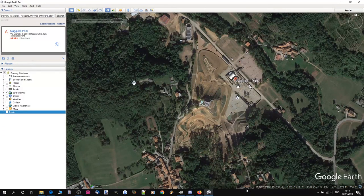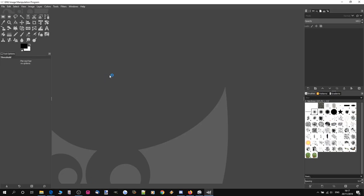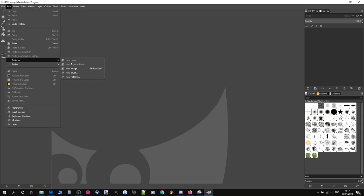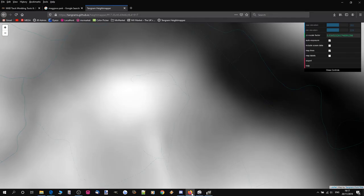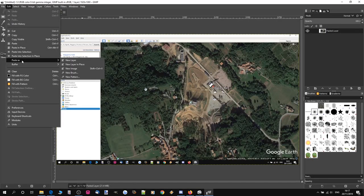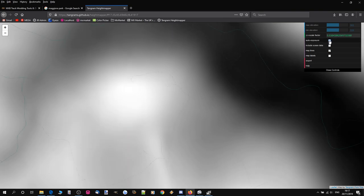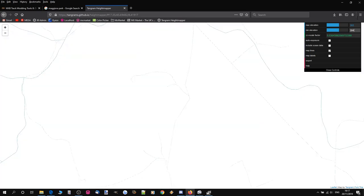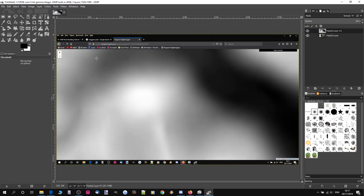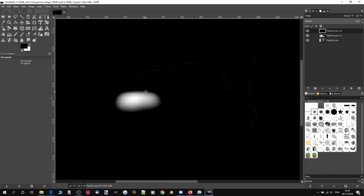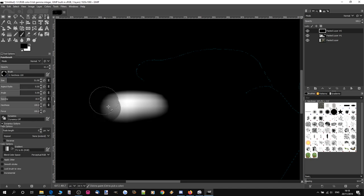Take a print screen from Google Earth and paste it as a new image in GIMP. Then head over to Tangram, turn off map lines, and take a print screen of the height map. Back in GIMP, paste that as a new layer so it's in exactly the same place. Then enable map lines, turn off auto exposure, and turn the exposure all the way down until we get almost nothing, and print screen the map lines on their own. Paste that as a new layer as well, getting rid of any spots that will be in the way.